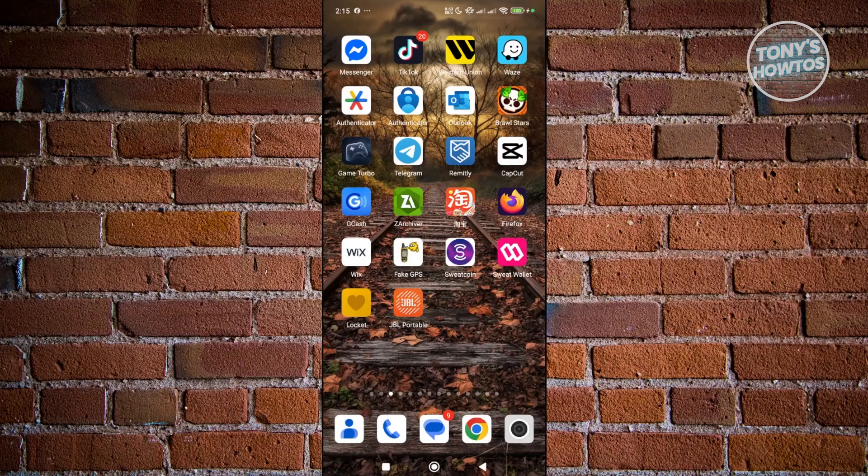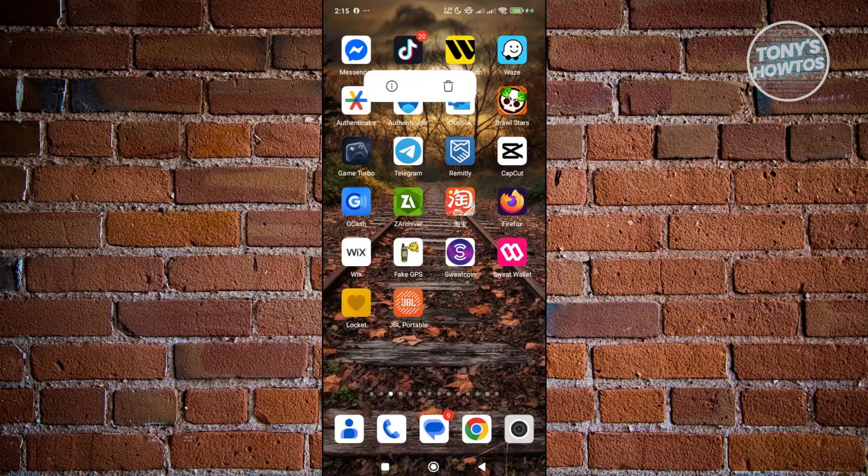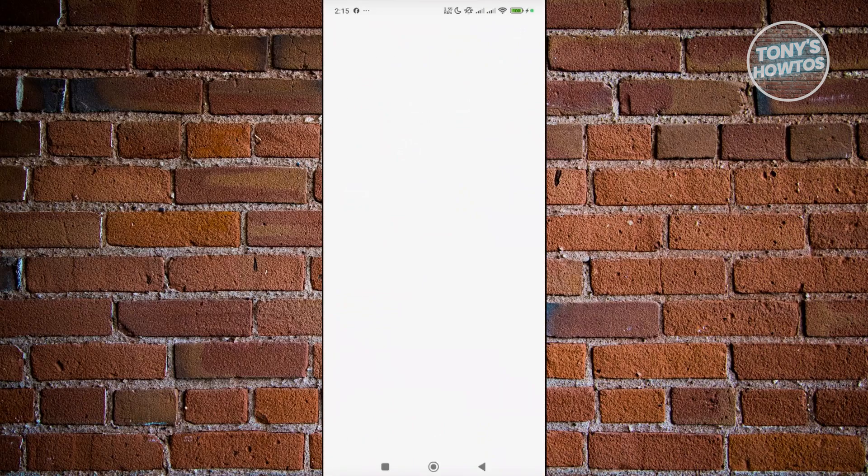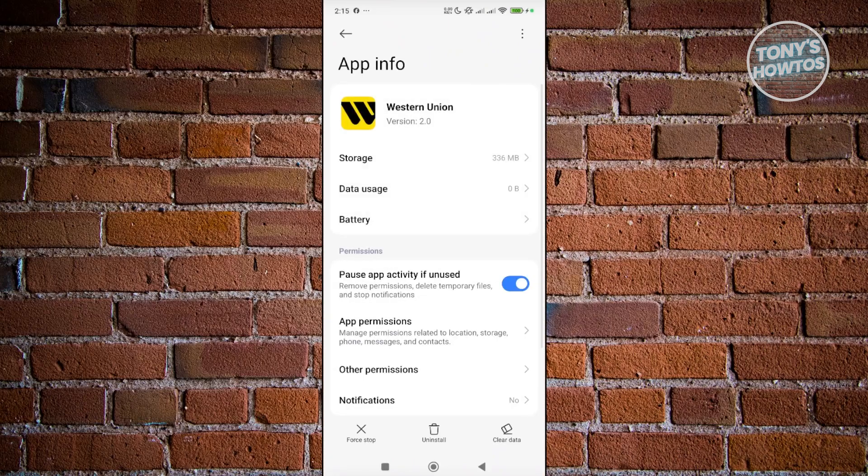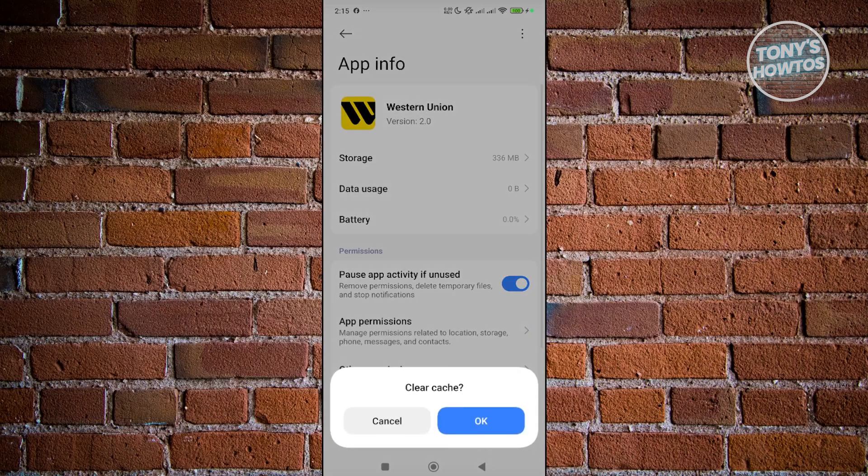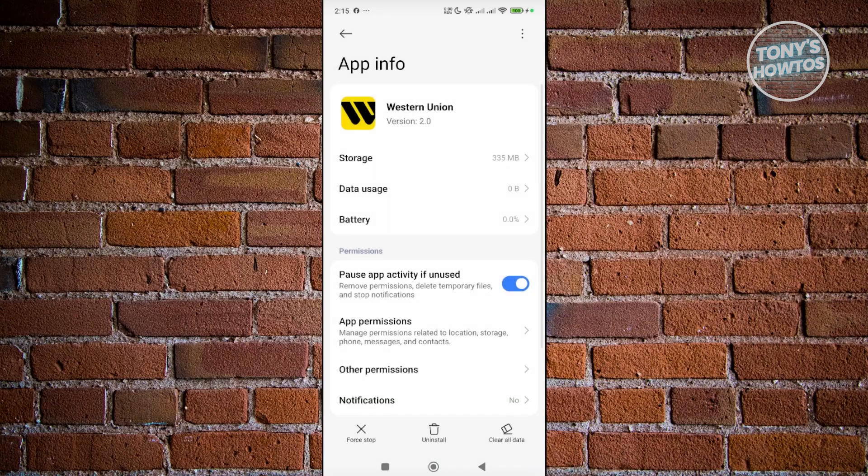What you need to do is look for the Western Union app here and press and hold on it until you see this pop up. You want to click on the eye icon next to the trash can icon, which should open up the app info page. Then click on clear data at the bottom right and click on clear cache and OK.